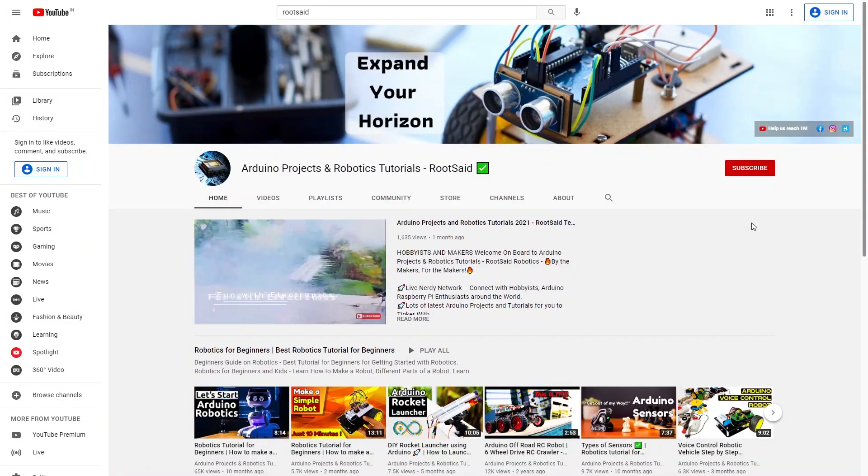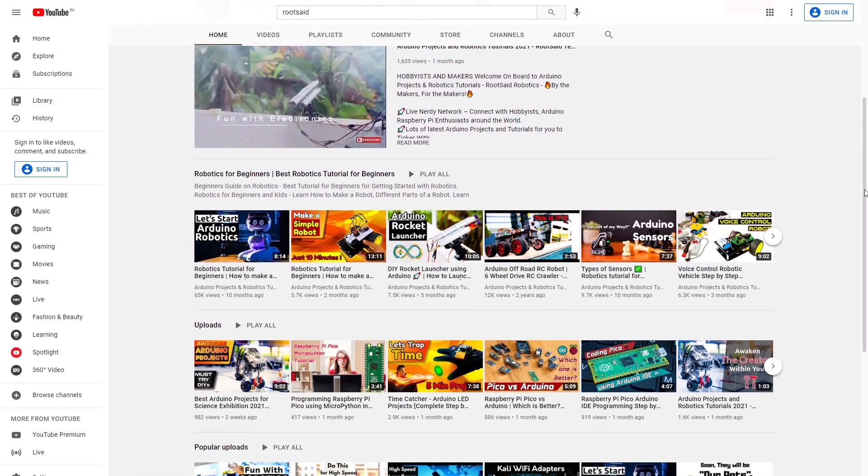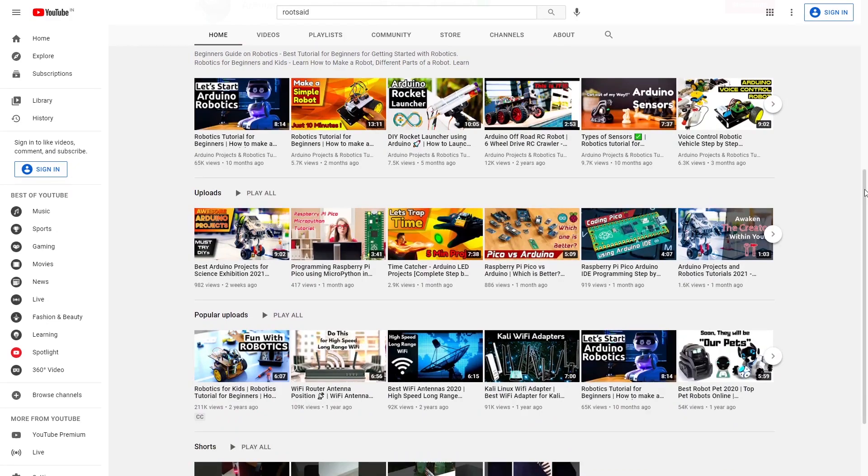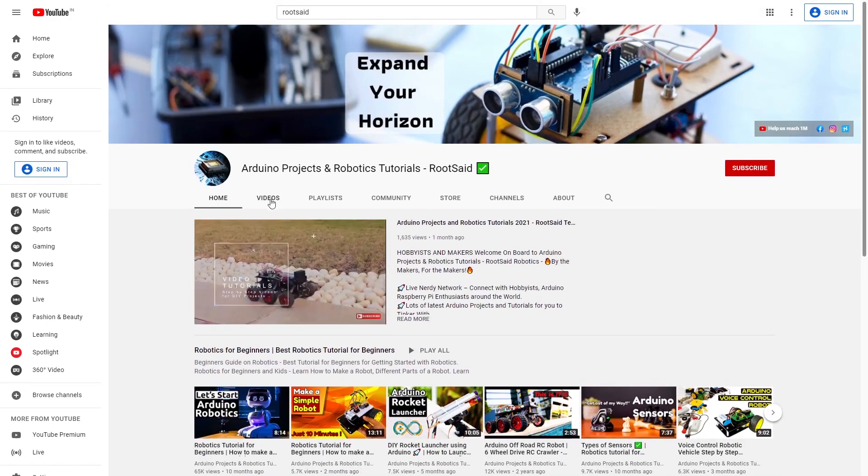If you are a true fan of Arduino and DIY projects, make sure you subscribe to our channel by hitting the subscribe button here. So let's get started.